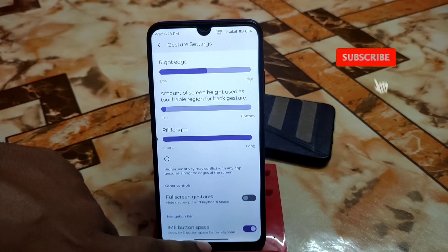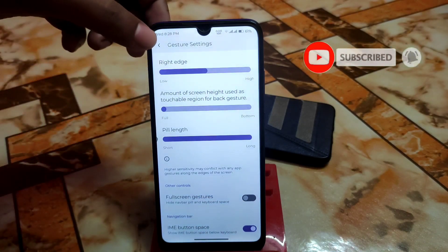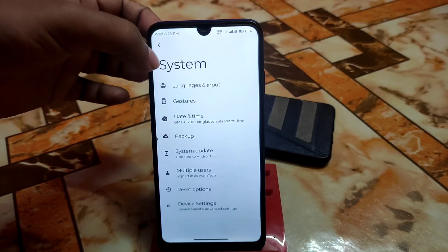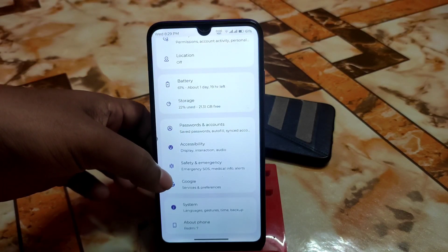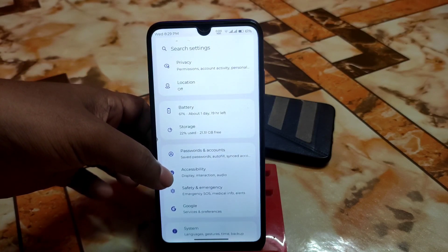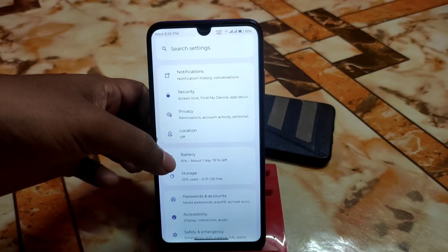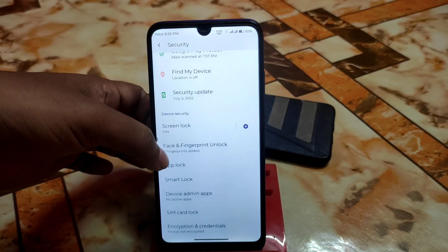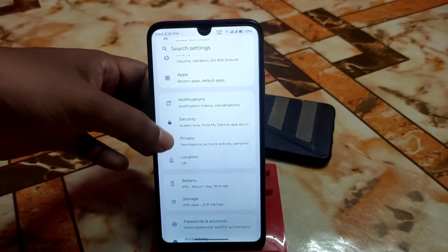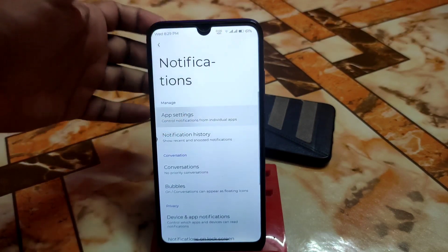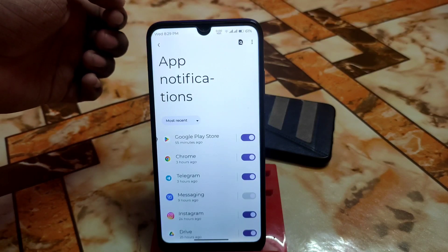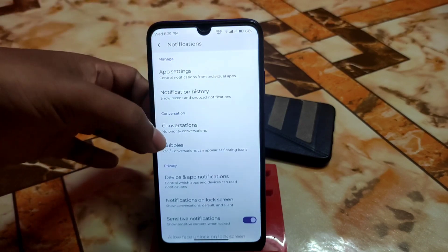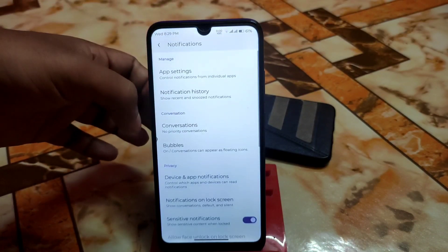If you want fully gesture navigation and don't want the navigation bar button, you can enable that and it will be removed. Swipe to screenshot, double tap, and everything works fine without issues. Accessibility, passwords, accounts, battery backup — all working well. Under security you have face unlock, fingerprint, and app lock. In notifications you can enable or disable per-app notification settings.